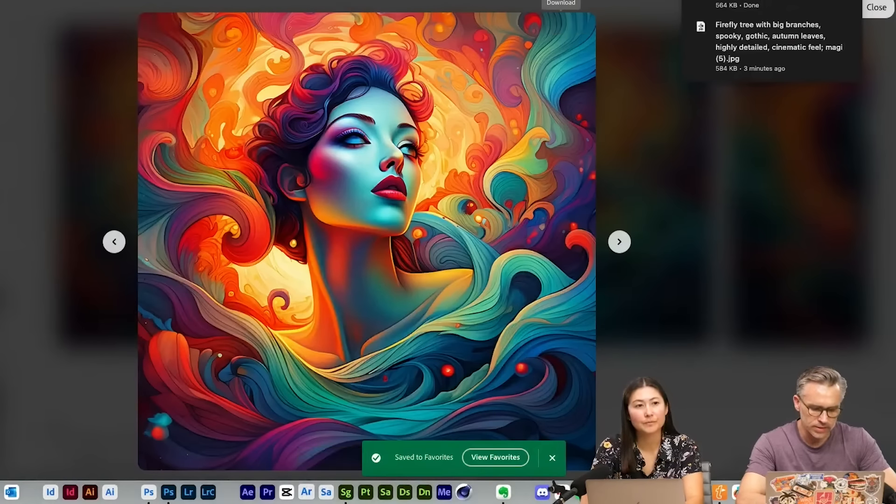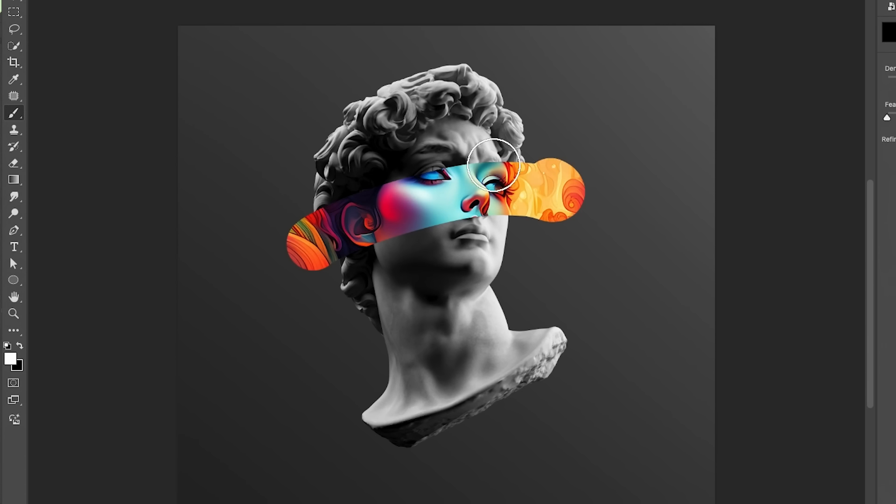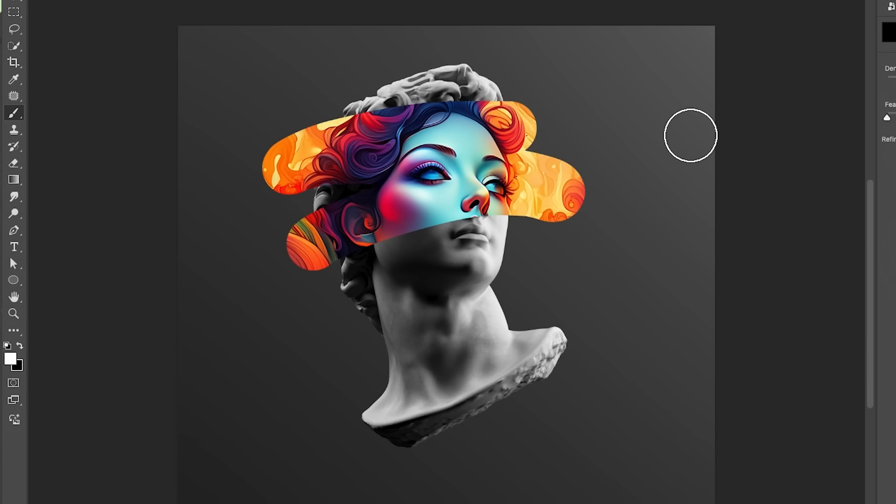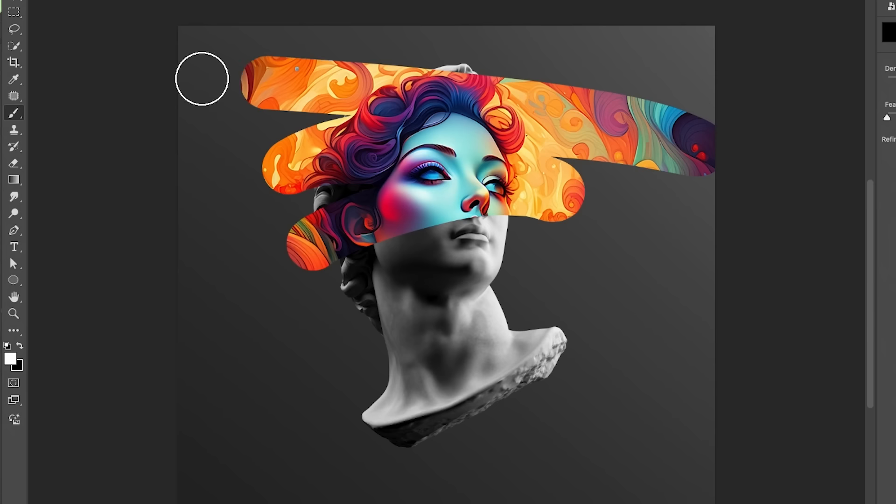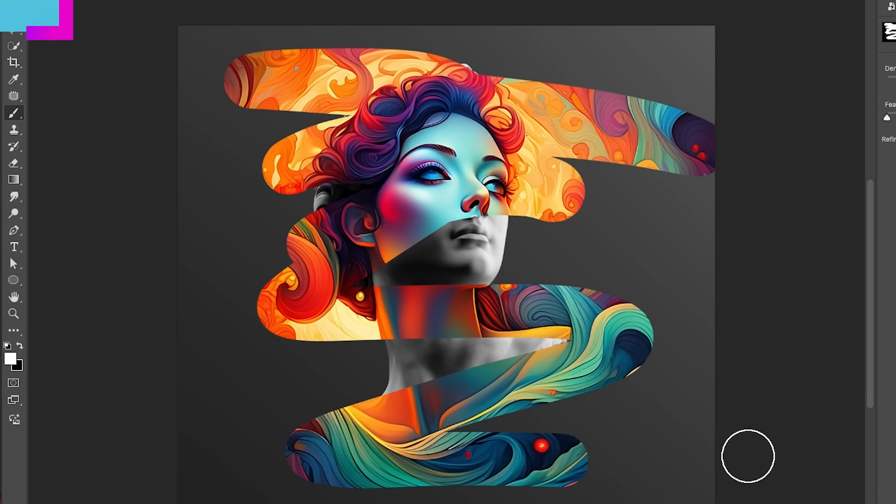Zip, zip, drop that in there. Layer mask option. Click B for brush. Then it's like, reveals. Fun. Look at how it matched it up. Look at that.